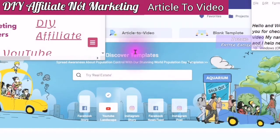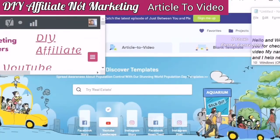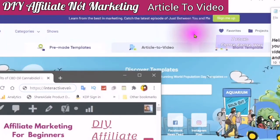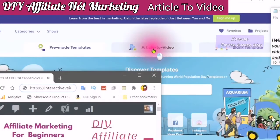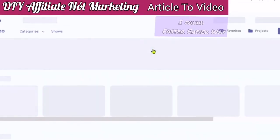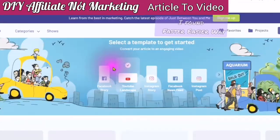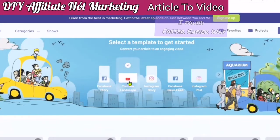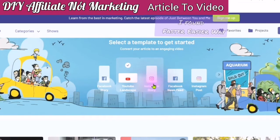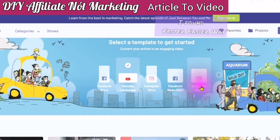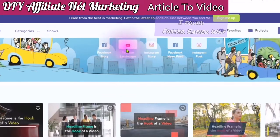This video is about how to use the article-to-video option. You are in your InVideo account. You will then go to article to video and click into article to video. If you are doing a YouTube video, use the YouTube landscape. If you are doing a Facebook story, use the Facebook story. An Instagram story, use the Instagram story. A Facebook news feed, use the Facebook news feed. Or the Instagram post, use the Instagram post. So I am using the YouTube landscape.